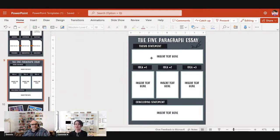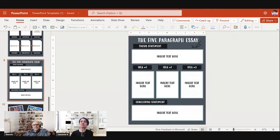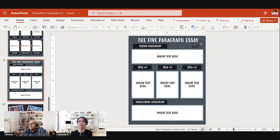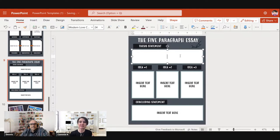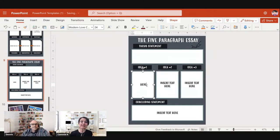The five paragraph essay template is designed at 8.5 by 11 inches. Teachers might use this not as a digital design but as a printable worksheet — delete the 'Insert Text' placeholder labels and students can write in the boxes with pens and pencils. PowerPoint is a great tool for designing printed classroom materials.